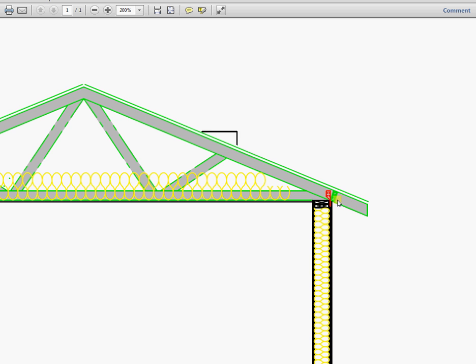What we notice here is that the top cord of the truss just touches the outside of the double top plate here in this corner. Typically the thickness of a cord is a two by four, so we'll assume these to be two by four top cords, and then over that will lay a piece of half inch plywood or OSB or something like that.